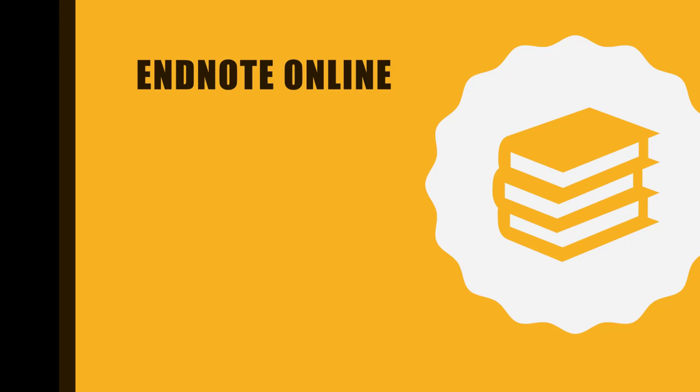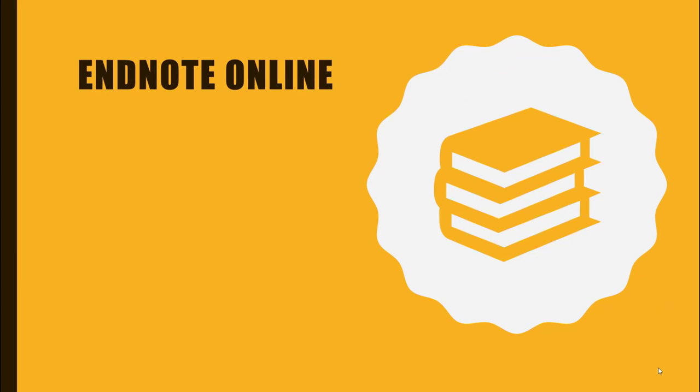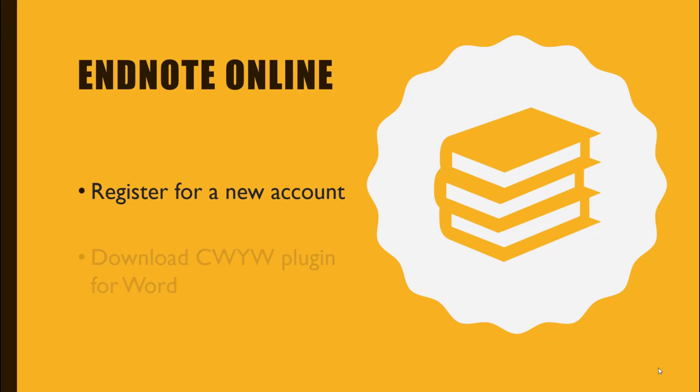Hello and welcome. In this short tutorial, we will look at how to register for a new EndNote Online account through GMIT's Library subscription. Once our account is set up, we will download the Cite While You Write plugin for Microsoft Word.